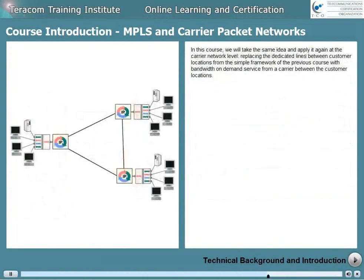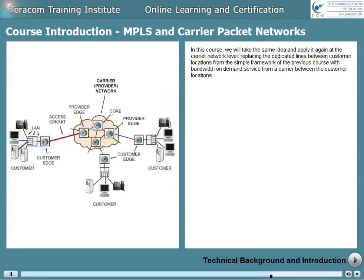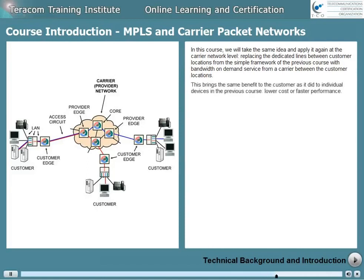In this course, we'll take the same idea and apply it again at the carrier network level, replacing the dedicated lines between customer locations from the simple framework of the previous course with bandwidth-on-demand service from a carrier between the customer locations. This brings the same benefit to the customer as it did to individual devices in the previous course: lower cost or faster performance.